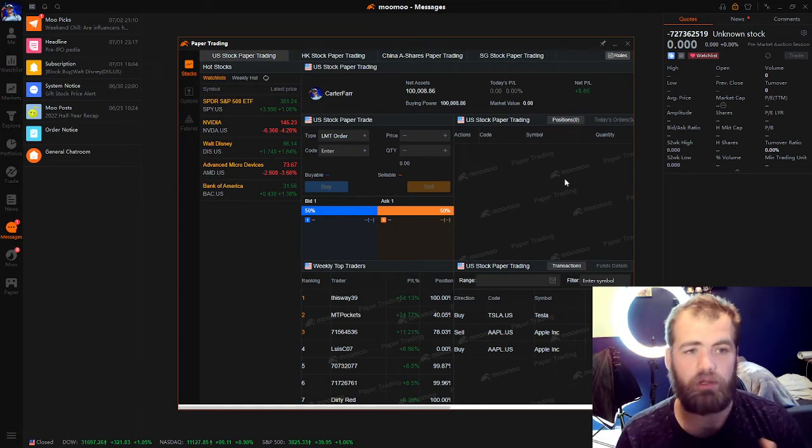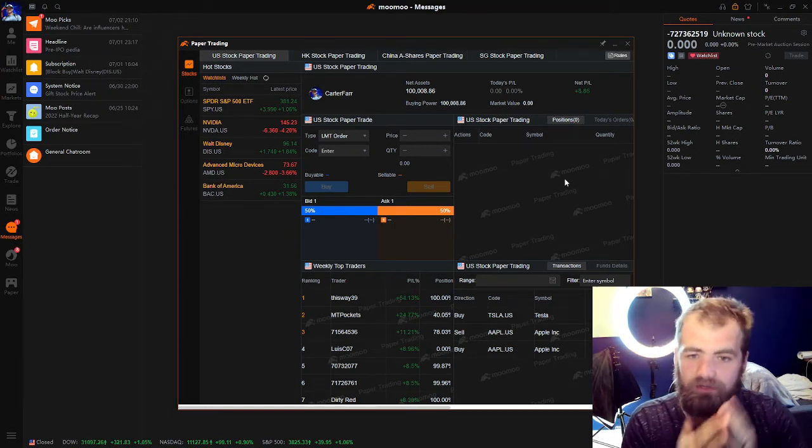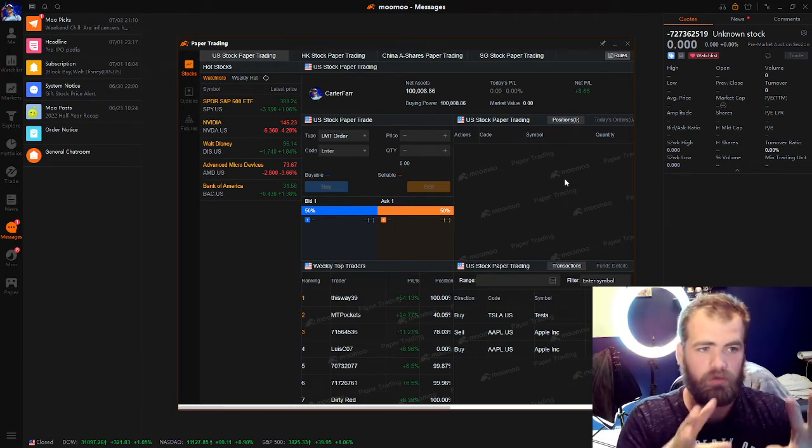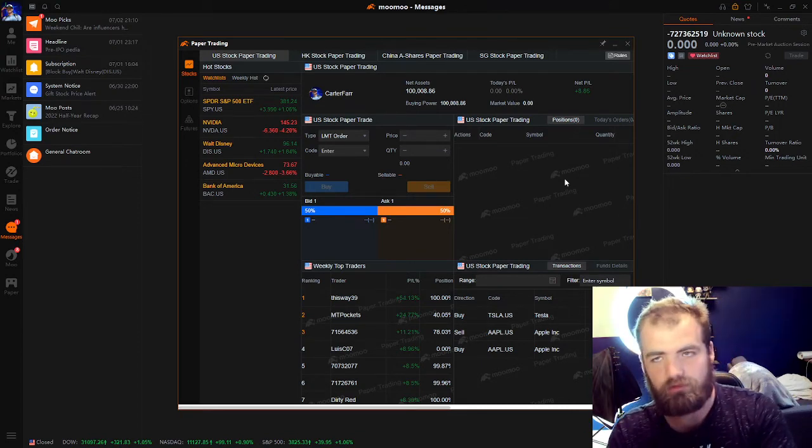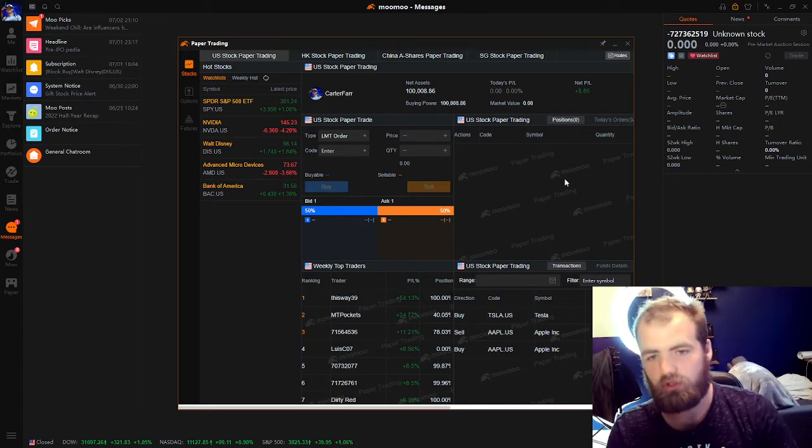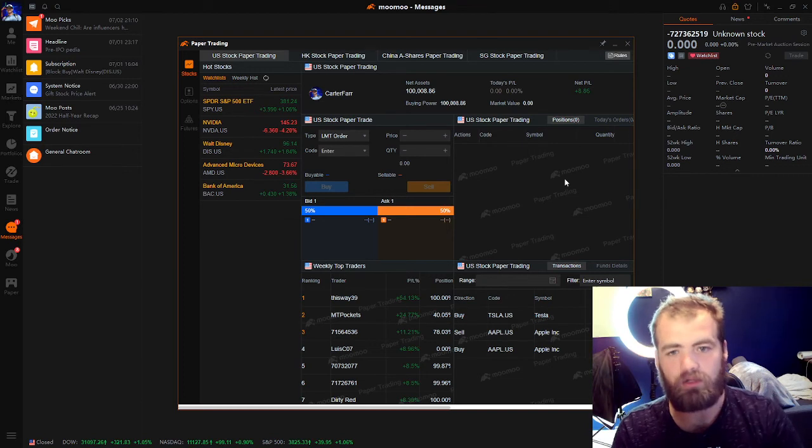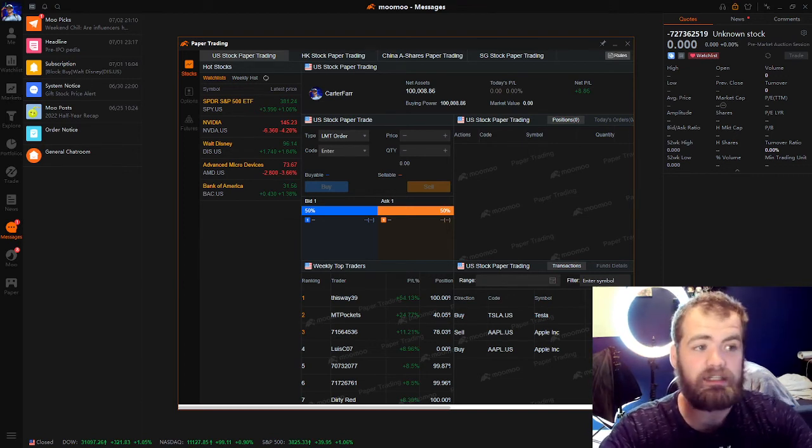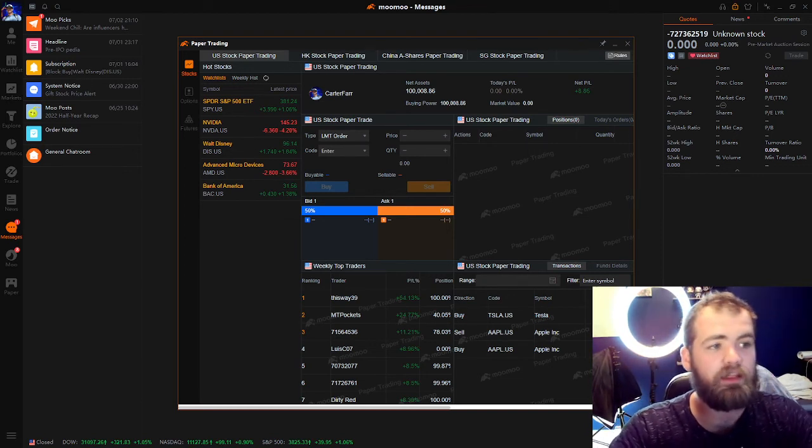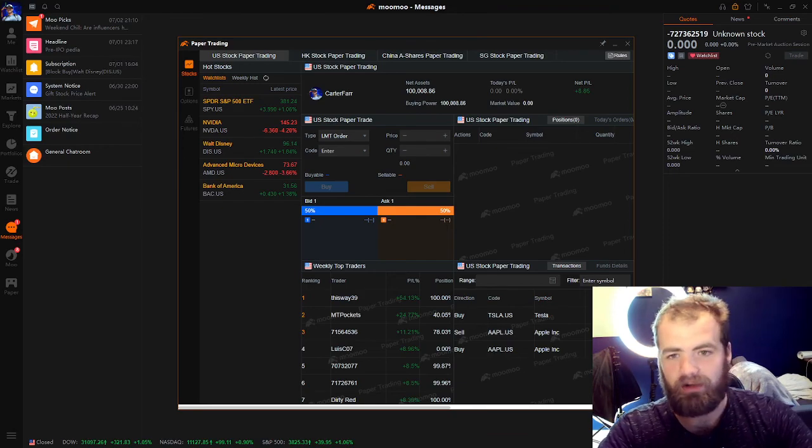But this is how you can day trade on Moomoo. It's very simple. And we'll make a separate video, really breaking down all my scanners, how I take my first trades, what I look for, all of that good stuff. So that is it. I hope you guys enjoyed it. If you did hit that like button, subscribe. We'll see you guys later. Take care.